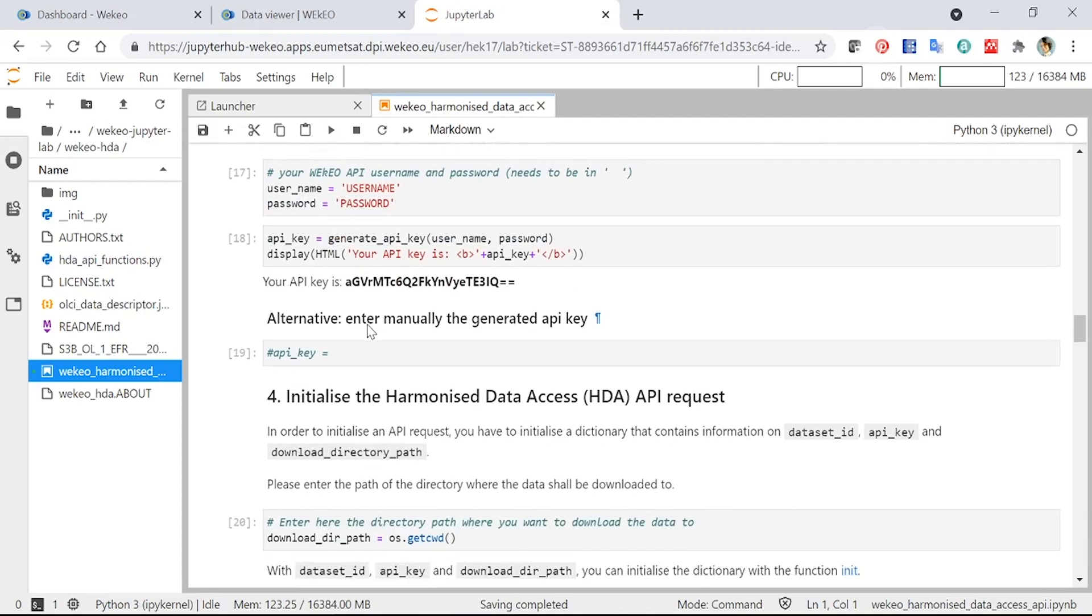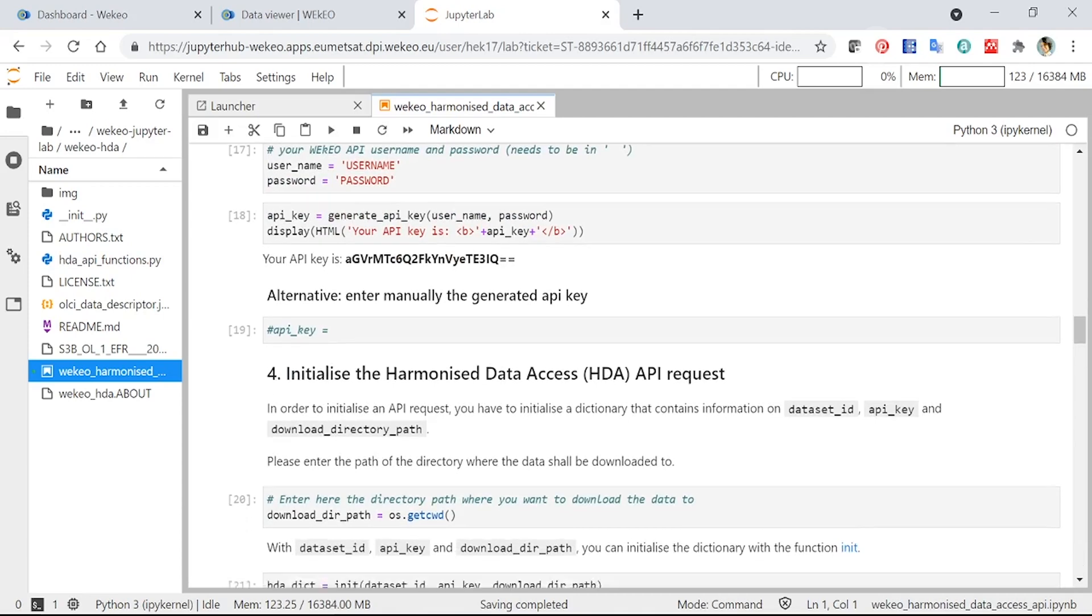Alternatively, you can enter a key that you've generated manually through the webpage if you'd like to, but you can also do it using this code above.